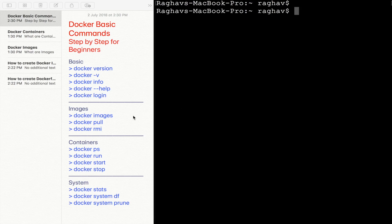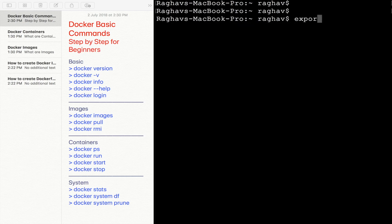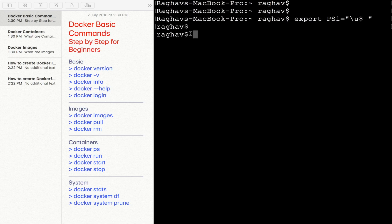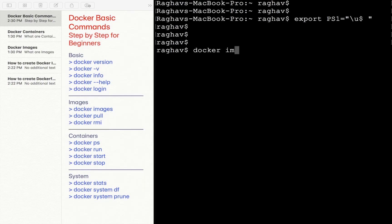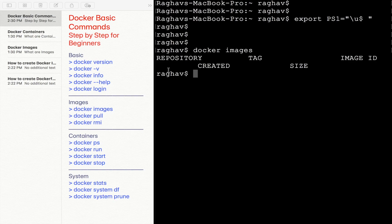Now let us come to Docker images. I'll shorten the terminal prompt string to reduce its length. The very first command is `docker images`, and this gives us the list of all the images we have. Of course, we do not have anything right now, so we use the other command to pull an image.